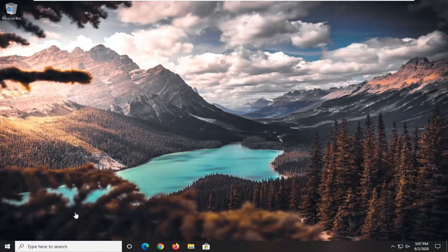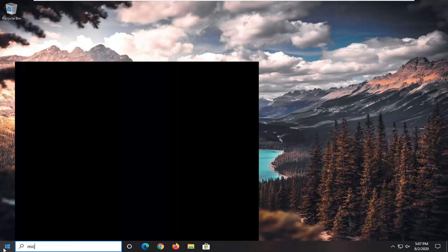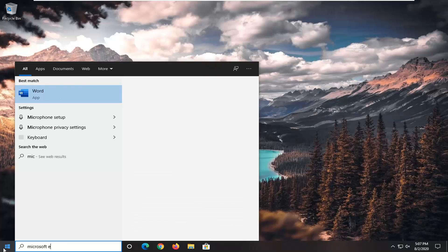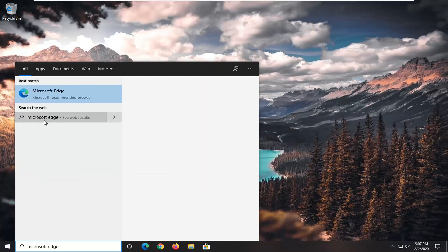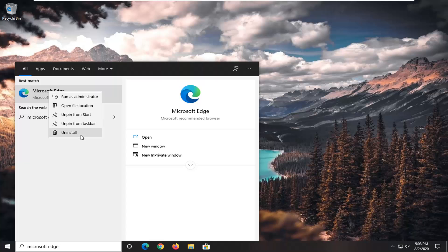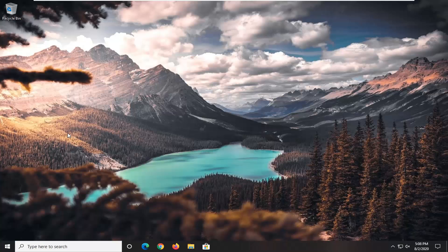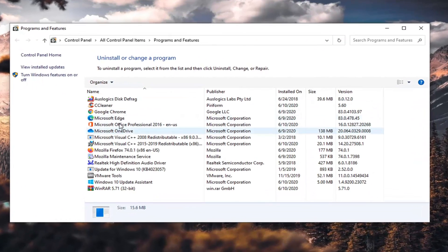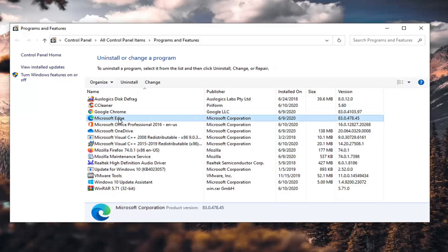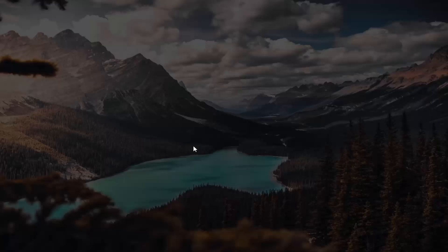So that's what we're going to do first. We're going to start by opening up the start menu, type in Microsoft Edge. Best match should go back on Microsoft Edge here. Go ahead and right click on it and select Uninstall.